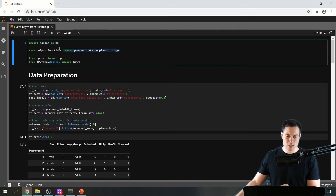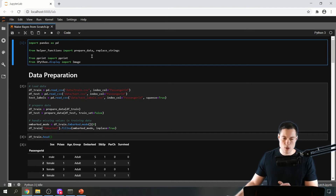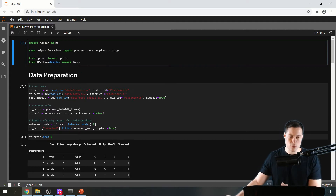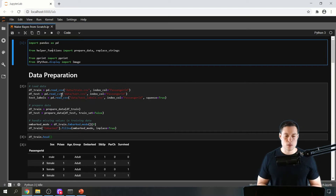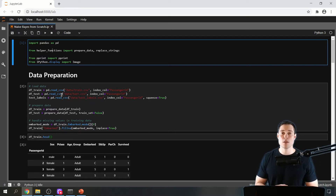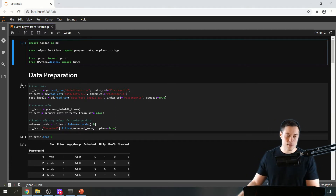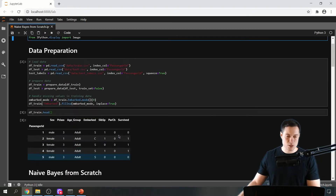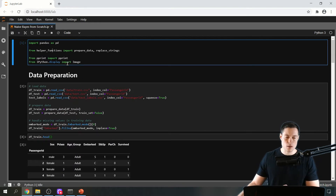Those helper functions aren't actually needed for the algorithm itself, so you don't really need to know how they work, but you can check out that file if you want to. Next we import pprint from pprint, which we'll use to print out a nested dictionary in a more nicely formatted way. And from ipython.display we import Image, just to display an image. Those things we also don't really need for the algorithm.